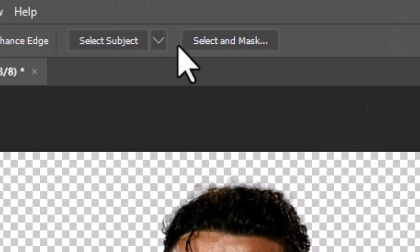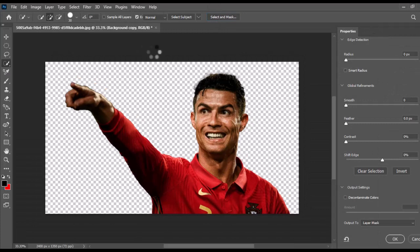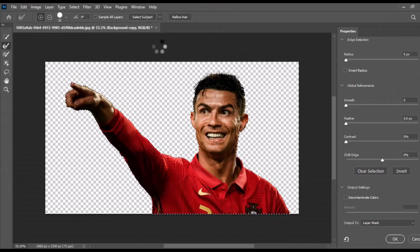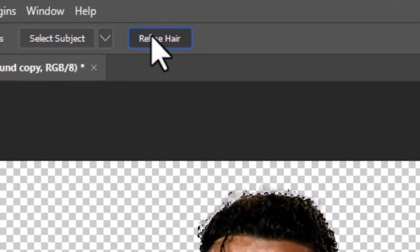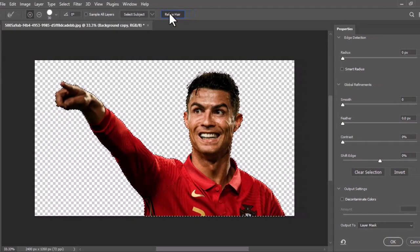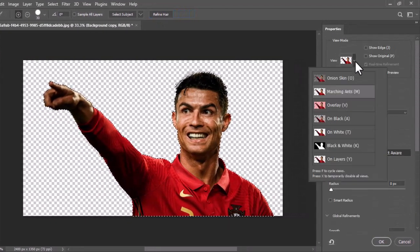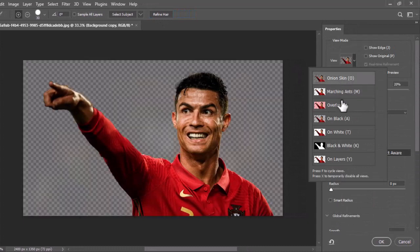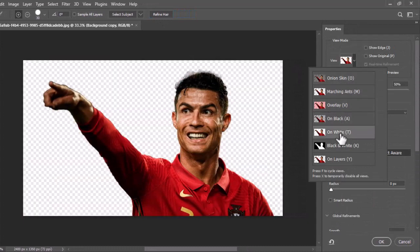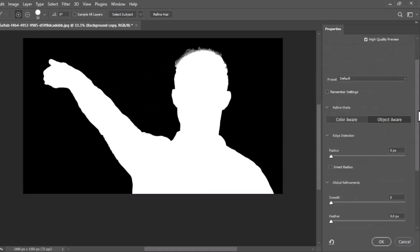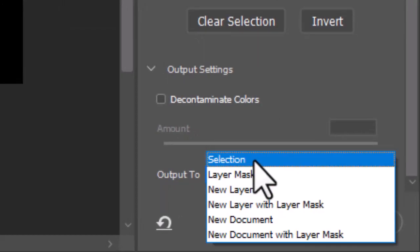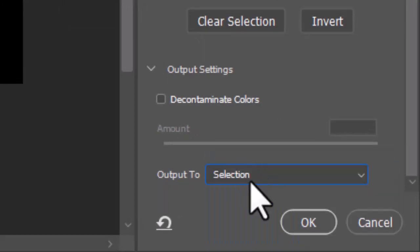Now click on select and mask, which will open a new window where you can adjust the selection and remove the background more precisely. Click on refine hair to precise selection of the hair. Scroll the sidebar upwards and select different view modes to observe the subject selection. Now choose selection from the output drop-down menu and hit ok.